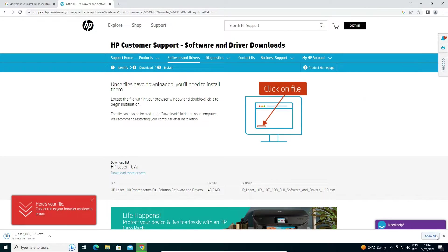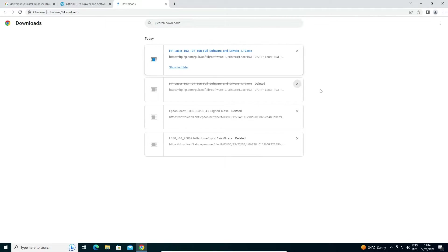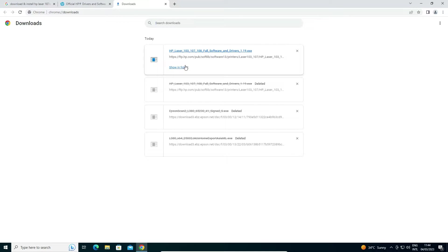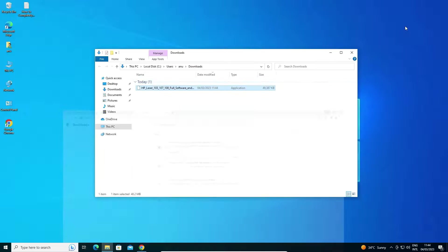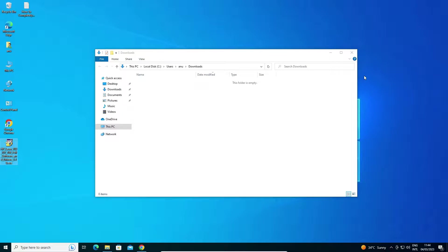Now click 'show all' and then 'show in folder.' Minimize the browser and drag this setup file to the desktop.